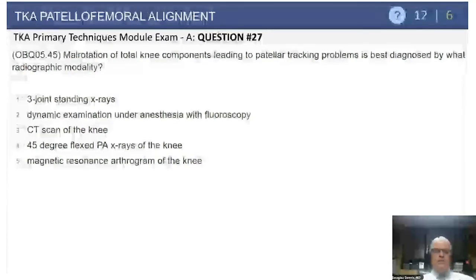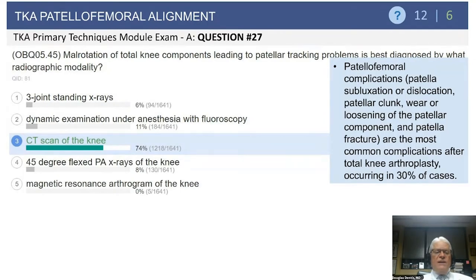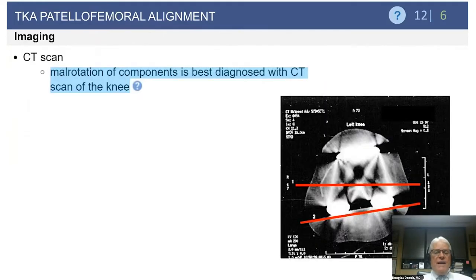Another question: malrotation of total knee components leading to patellar tracking problems is best diagnosed by what radiographic modality? Options include three-joint standing x-rays, dynamic examination under anesthesia with fluoro, a CT scan of the knee, the 45-degree flex PA Rosenberg standing tunnel view, or an MRI of the knee. The answer is a CT scan, which is very helpful in assessing rotational position of both the femoral and tibial components.